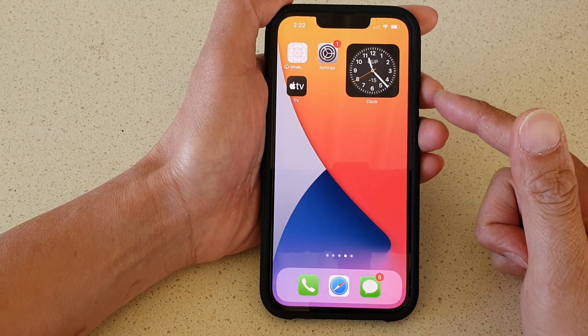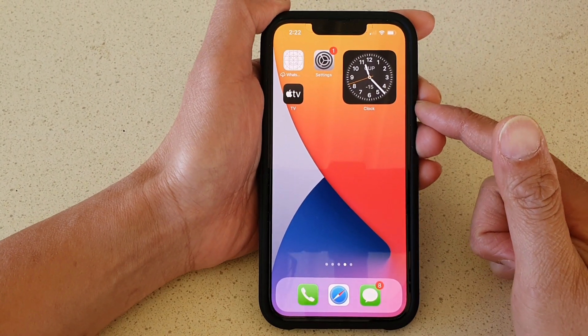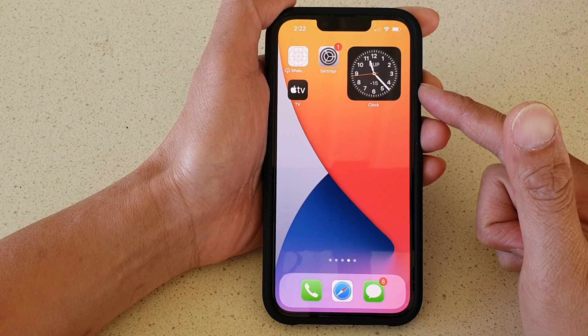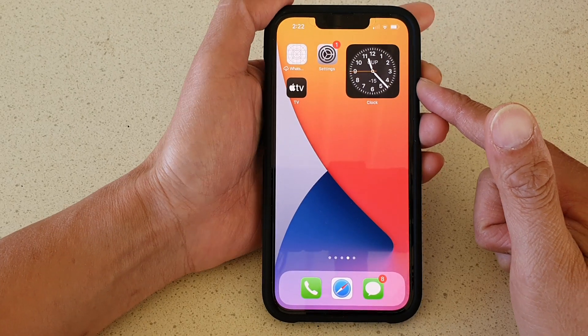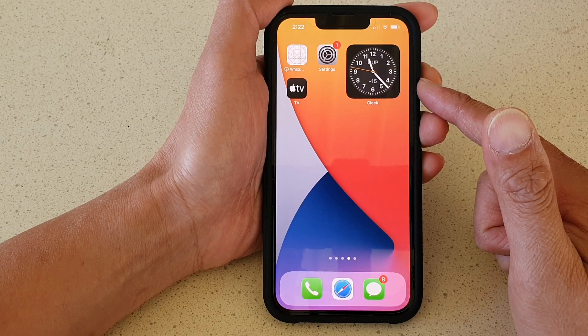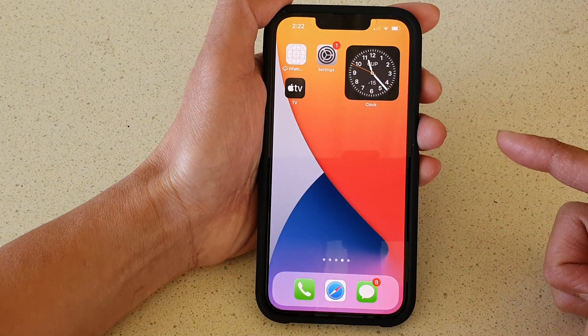Hi guys, in this video we're going to take a look at how you can add a city clock widget to the home screen on the iPhone 13 or the iPhone 13 Pro.